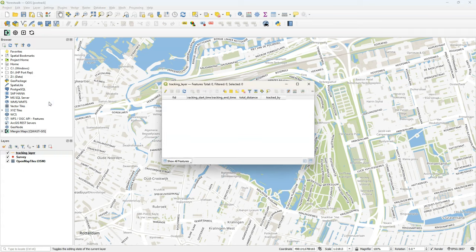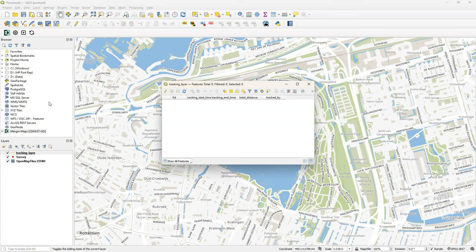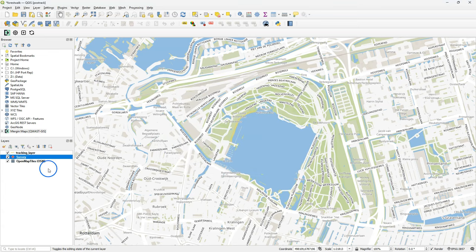If I open the attribute table I can see attributes like start and end time and the user that collects the data, as well as the distance. So now we are ready to synchronize this project with the cloud.